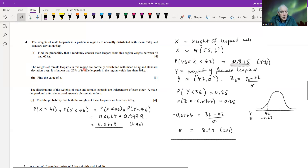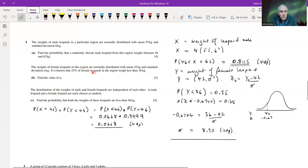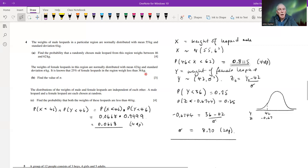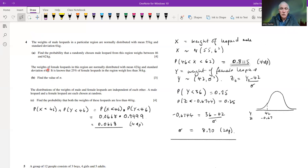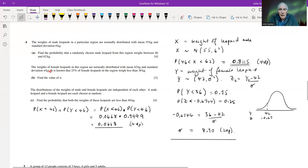Part b: the weights of female leopards are normally distributed with mean 42 and standard deviation sigma. It's known that 25% of female leopards weigh less than 36 kilograms. The reason they don't just give us sigma is that this question is really testing our understanding of the standard normal distribution — the normal distribution with mean zero and standard deviation one.